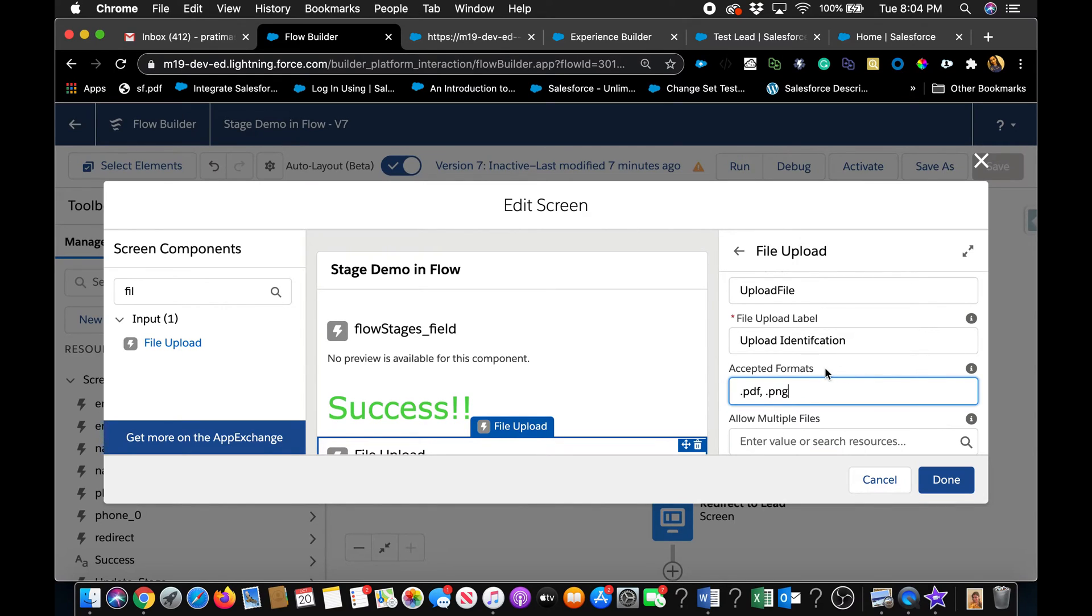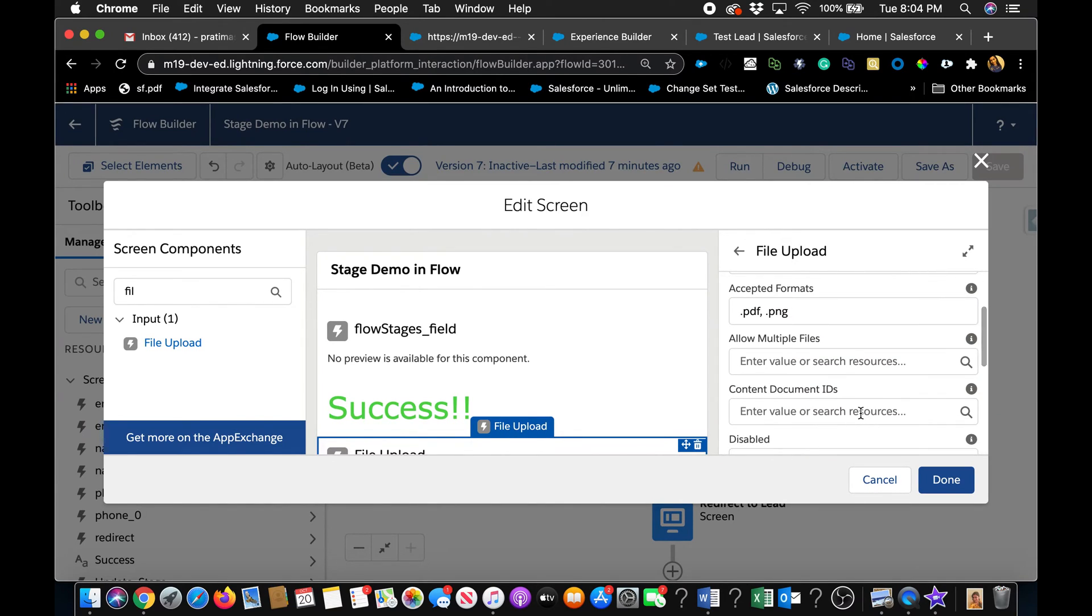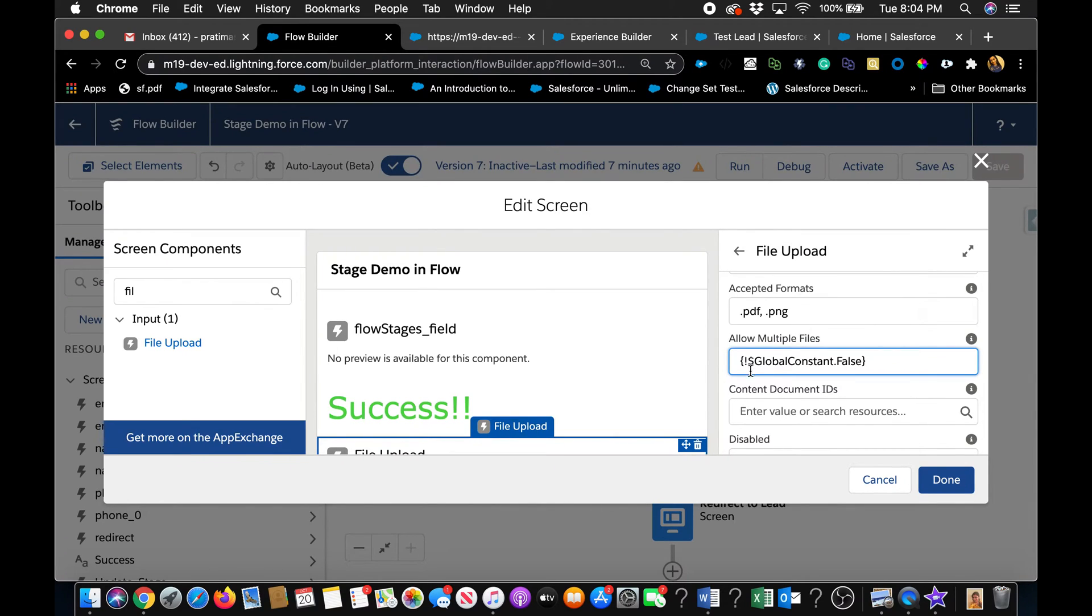Also, it does not support Excel. I tried out Excel and it does not work. You can't upload Excel here directly. So that's one limitation. If you want to allow multiple files, you can say true or false. So I'm just going to say false. I only want one file here. So you can limit them, which is also really great.